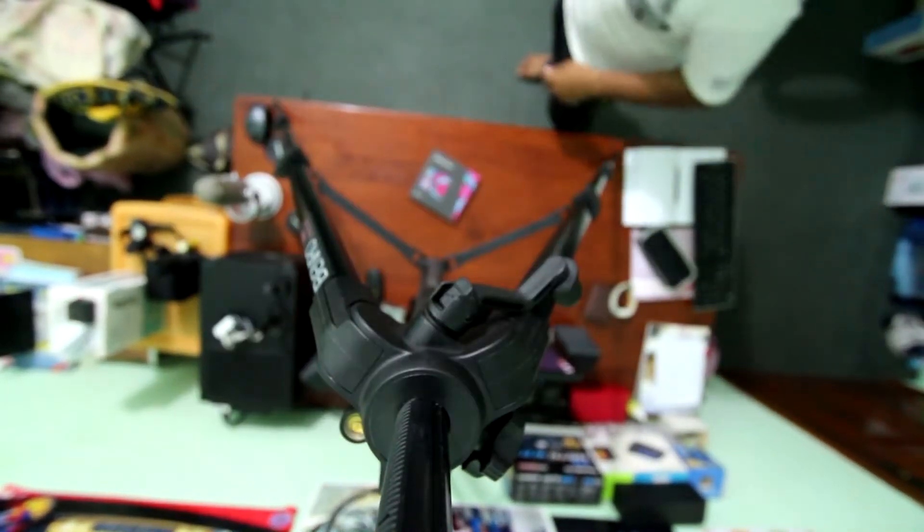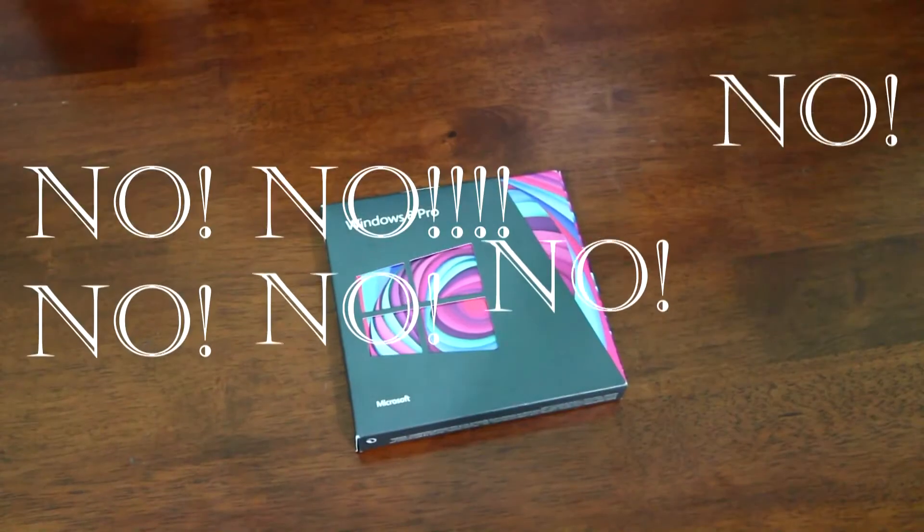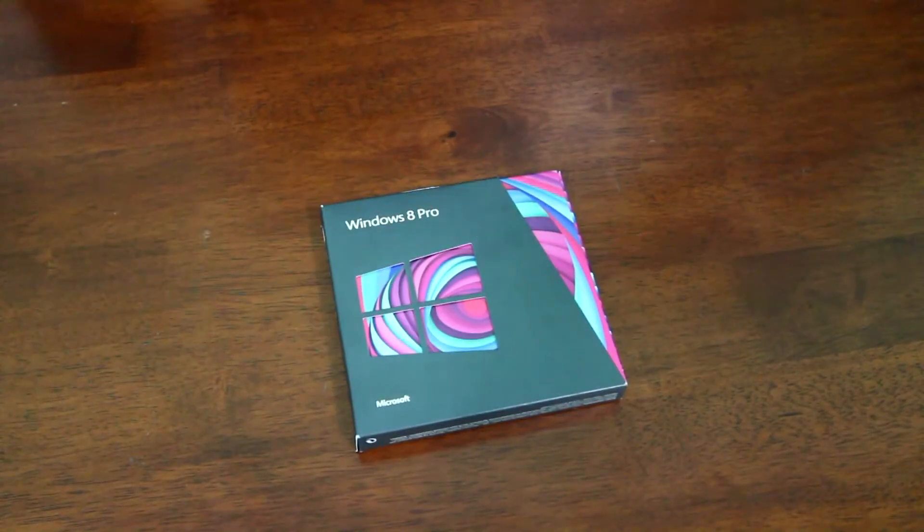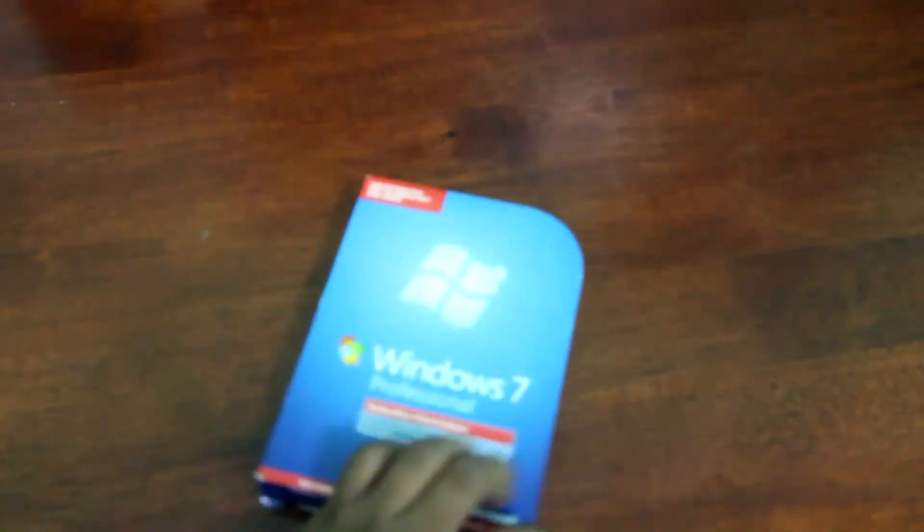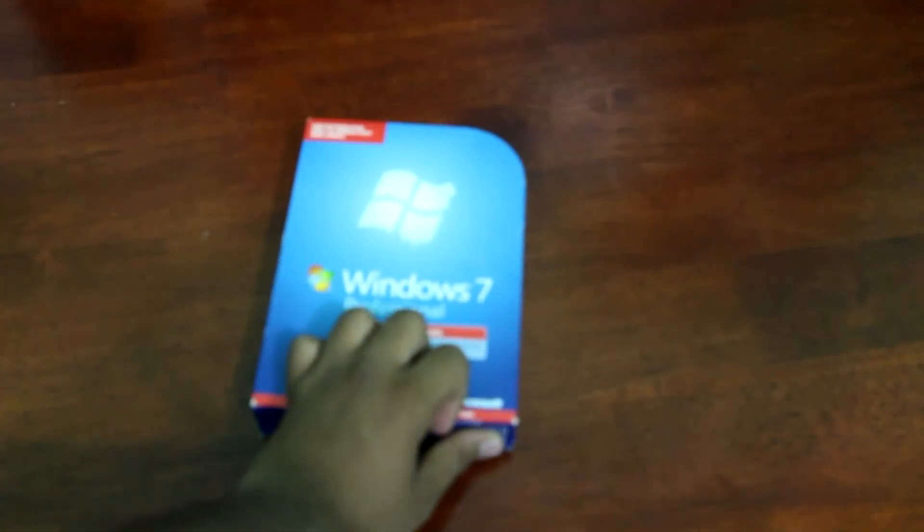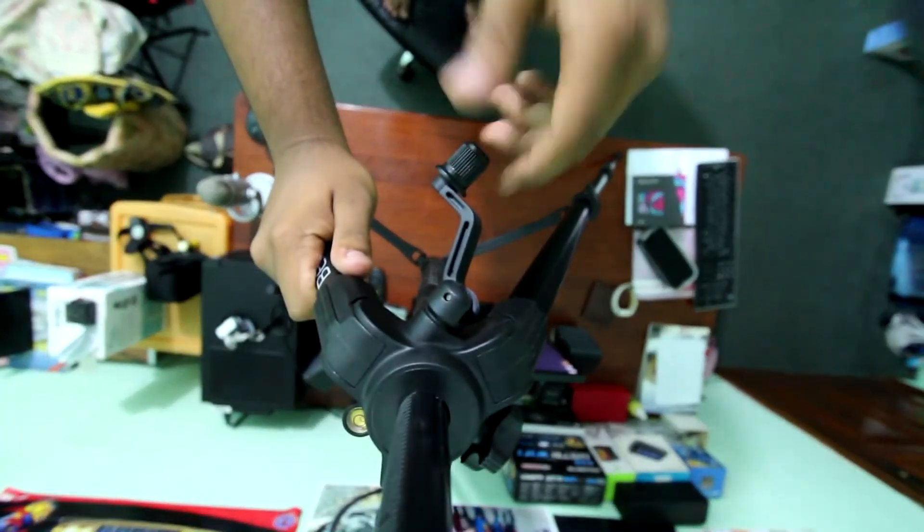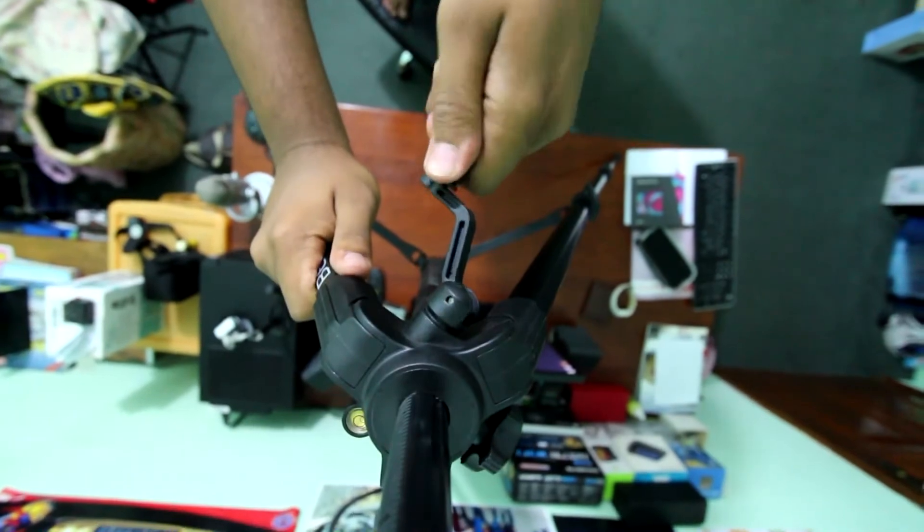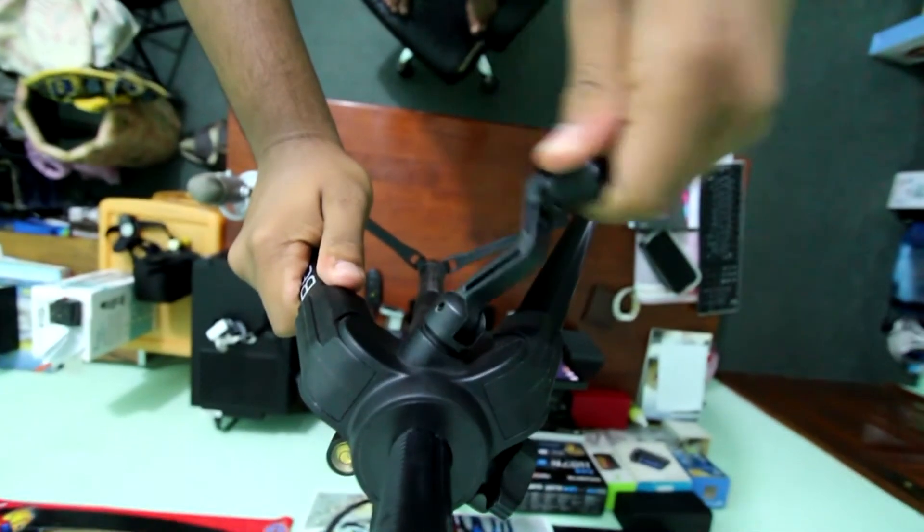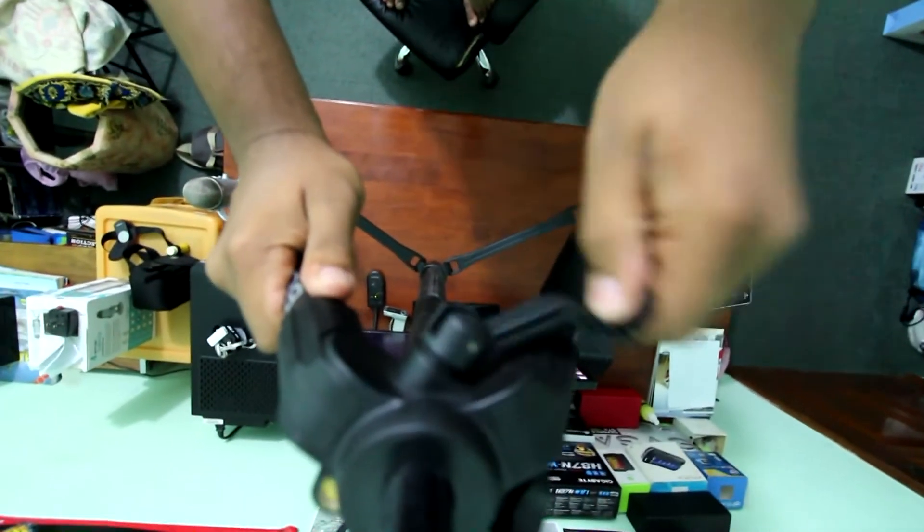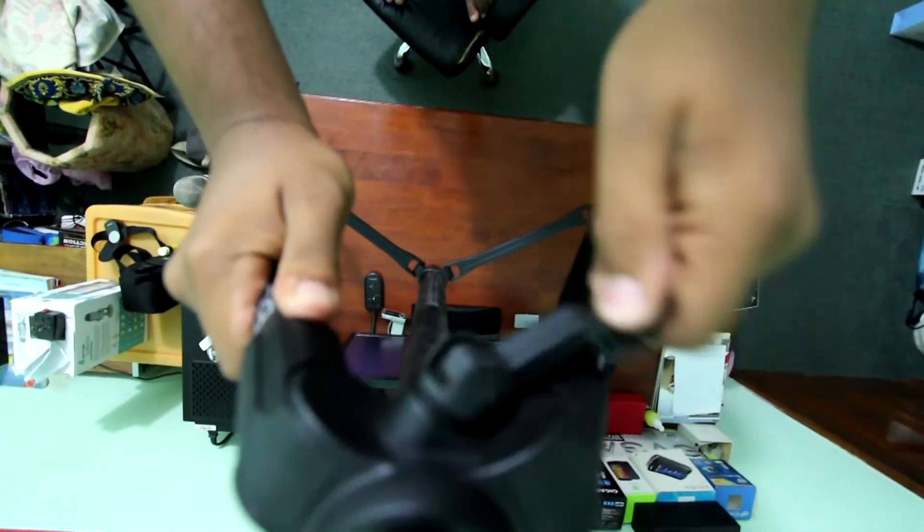A lot of people hated that, of course me included. They hated the new startup menu and people were like, no, no, no, no. Then came Windows 8.1 and it brought back the option to boot straight into the desktop instead of having to go through all that.